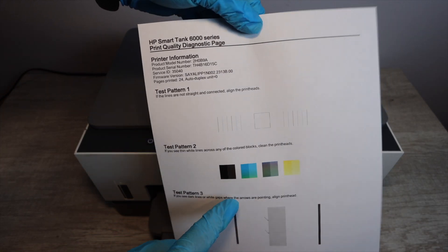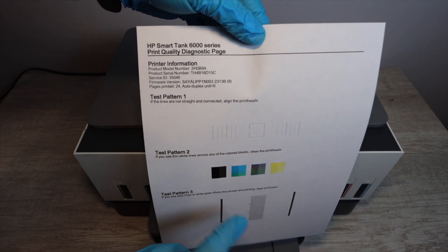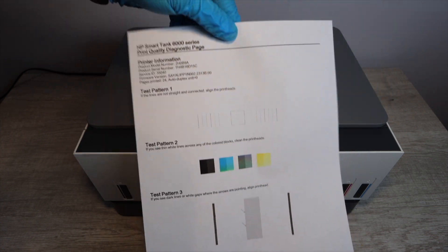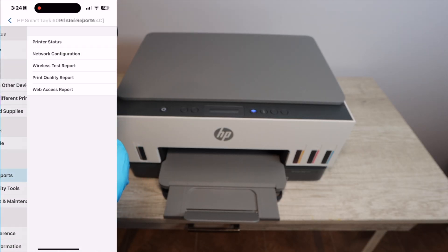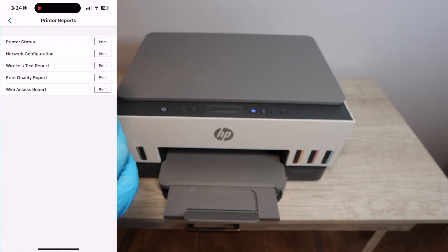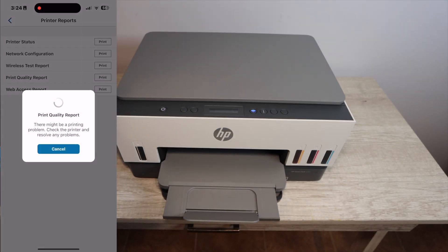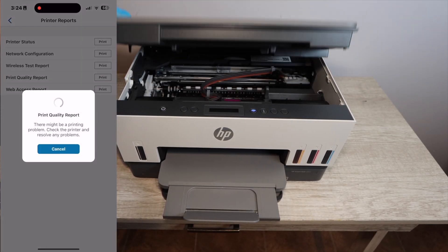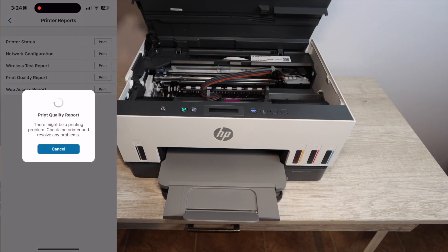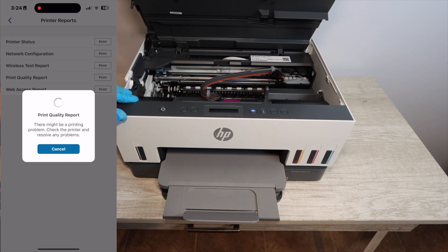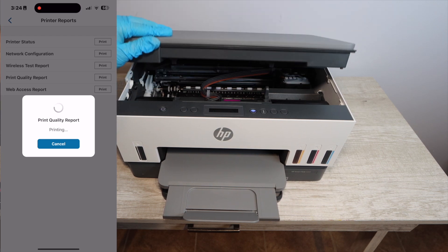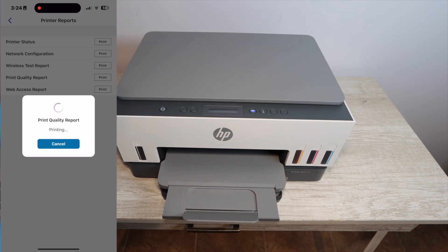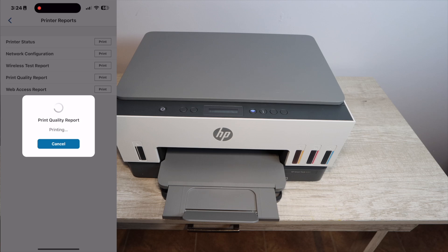Now this is a very common issue that happens with virtually every printer across the different types of printers, but essentially what you can do is go into your printer settings, print off a print quality report, and that will show you the colors that are not printing well.